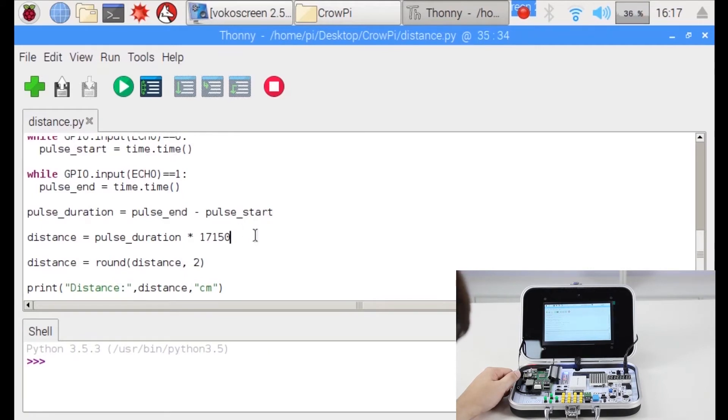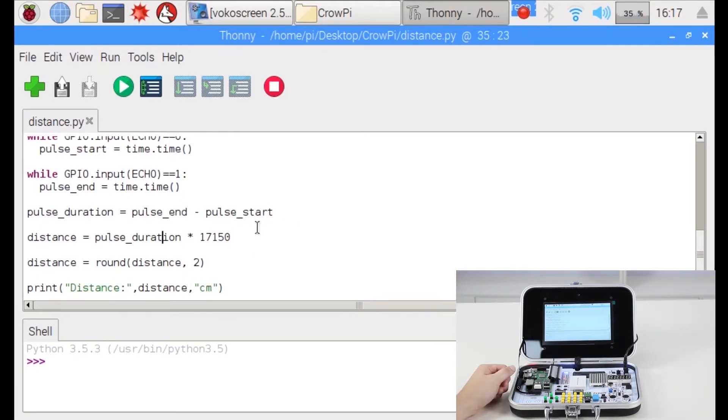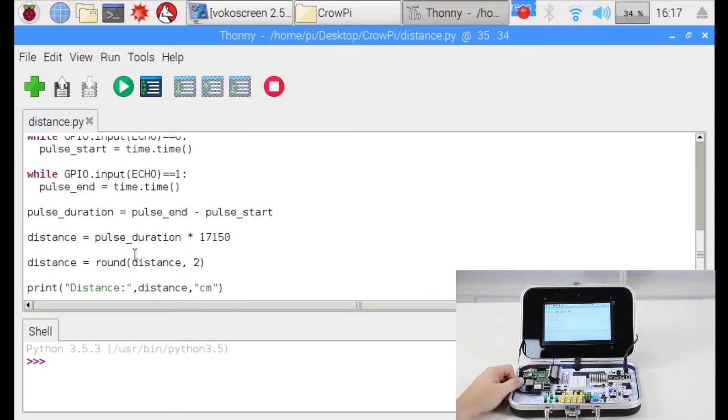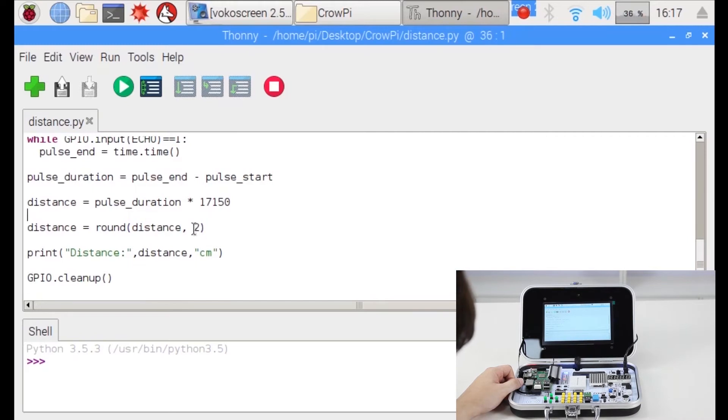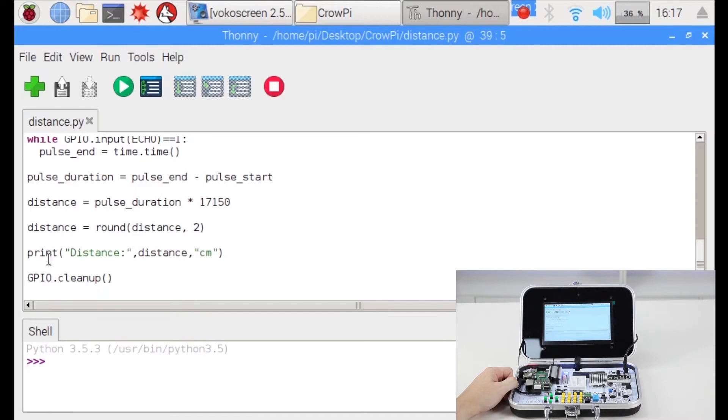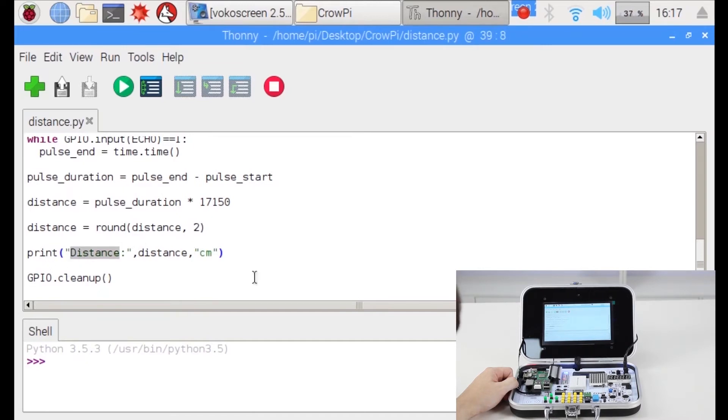And we can calculate using some mathematic equations the time which means the distance. We round it to the distance number and the closest number. So it will not be a very long number but will be a short double number. And then we print the distance in centimeters.